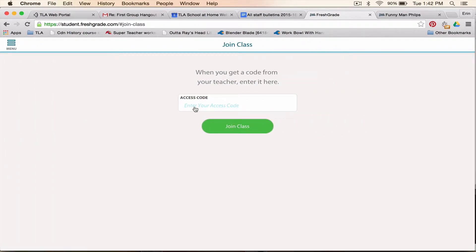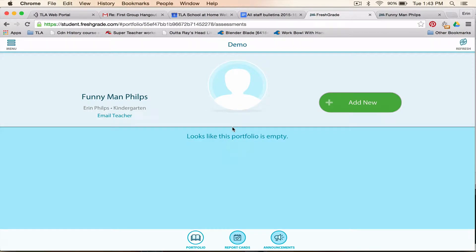Enter the access code for this second class that you're in. After you've done that, it's going to take you into that second class — this class is called Demo.